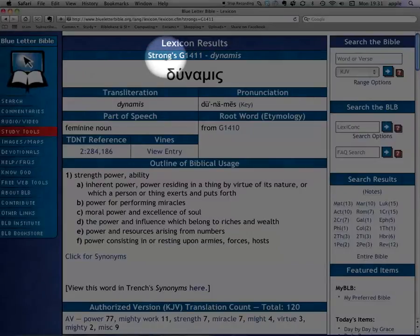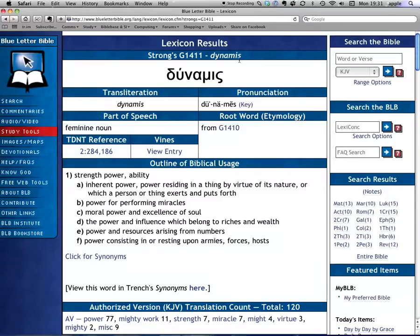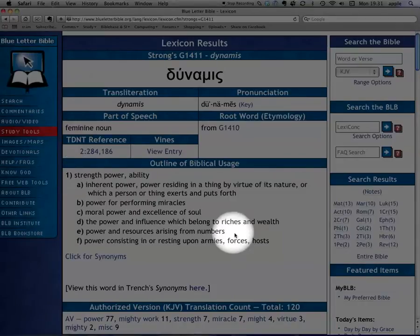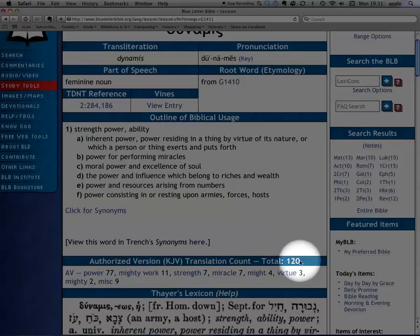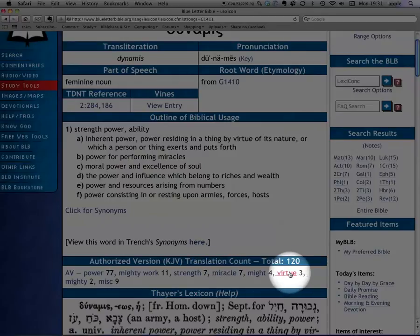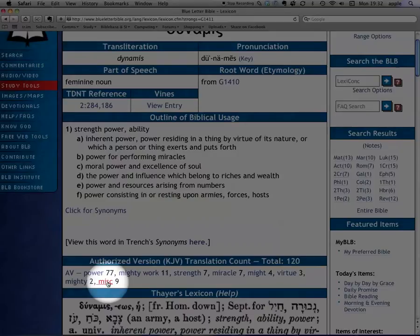There's our Strong's number again, just reminding us we've got the right word. This is the Greek spelling, this is the English transliteration. Here we have a much more comprehensive dictionary of what the word means. A little bit farther down we're given the information that the Authorised Version or King James Version has 120 times in which the Greek word dunamis has been translated — but 77 of those are translated as power, 11 as mighty work, 7 as strength, 7 as miracle, 4 as might, 3 as virtue, 2 as mighty, and inside the miscellaneous is our one word ability. So you can see that just tracing an English word is not always going to help you really get to the bottom of what a Greek word might have meant.